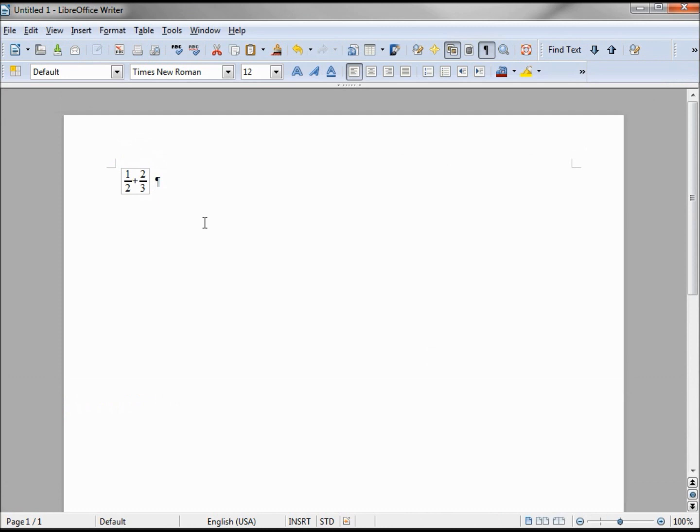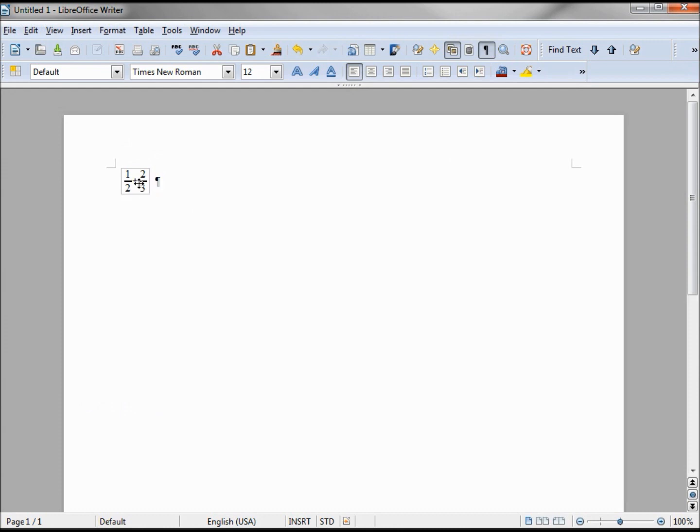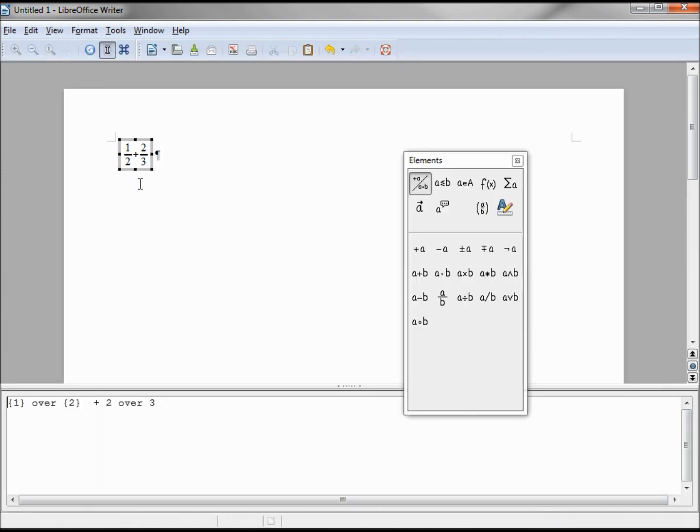If I want to edit this formula, I just double click it and it brings back my elements dialog box and my formula box down below. Let's change this formula to 1 plus x over 2.